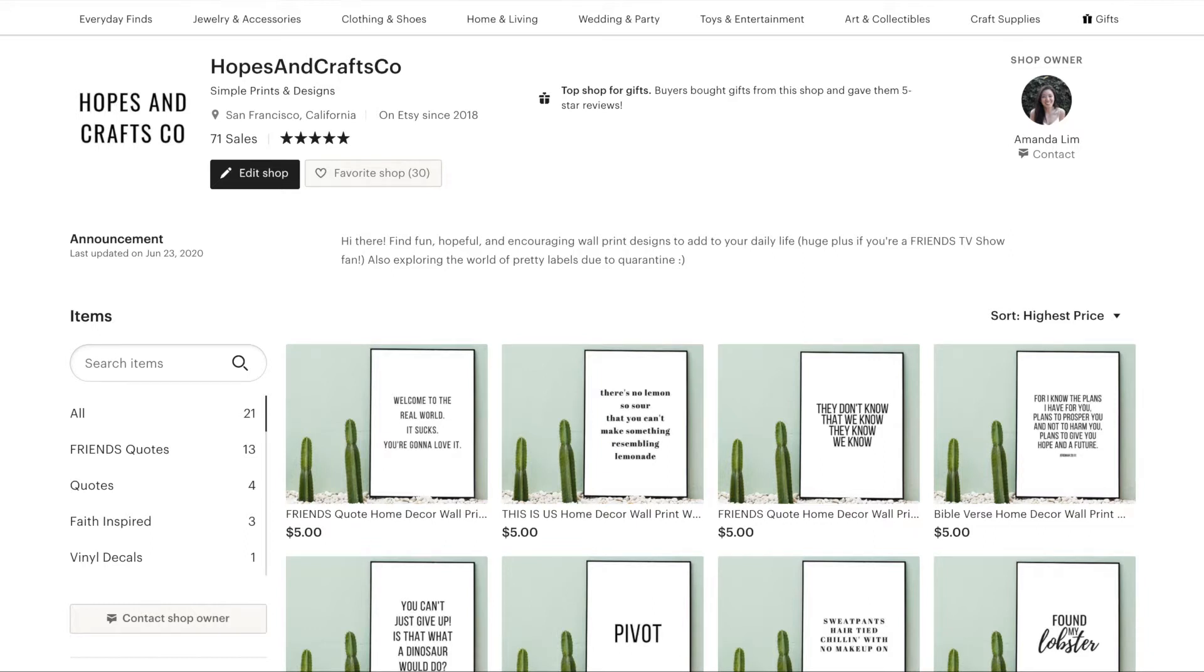I won't go into the whole Etsy selling process but I will go into the tutorial on how to design these using a website called Canva. So if you're interested, let's go ahead and get started.